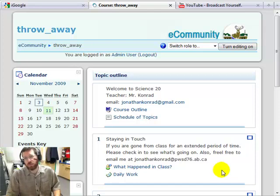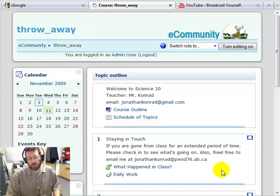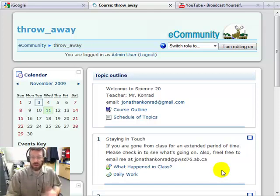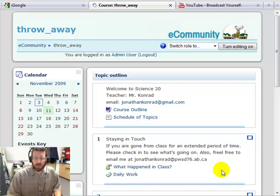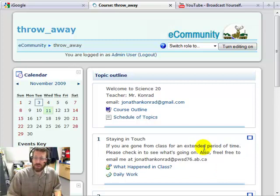Hi, in this tutorial of using your class in eCommunity or Moodle, I'm going to show you how to add a link. This is a very common task and one of the great things to do with your online course when you're just starting out.